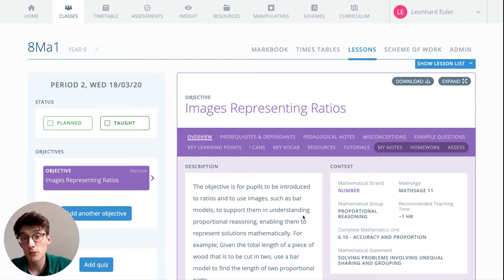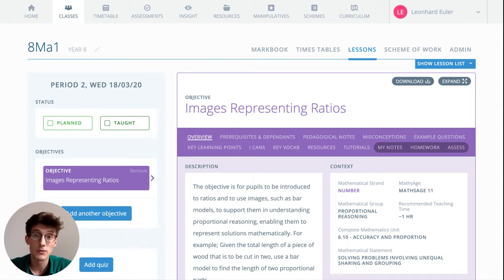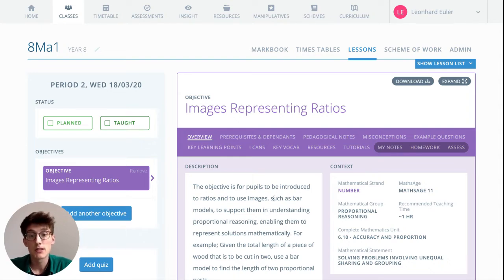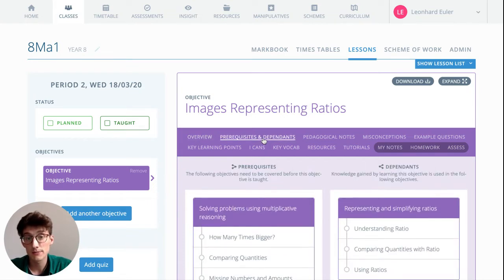And then we can see all of the support materials and resources that are available to us and to our pupils within this single objective. So we've got an overview and context of this objective, prerequisites, independence—everything that should be secure before and everything that this objective will lead on to.